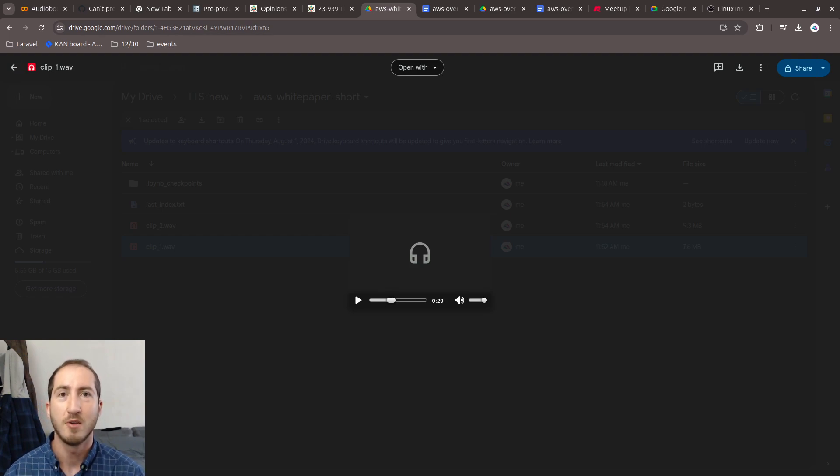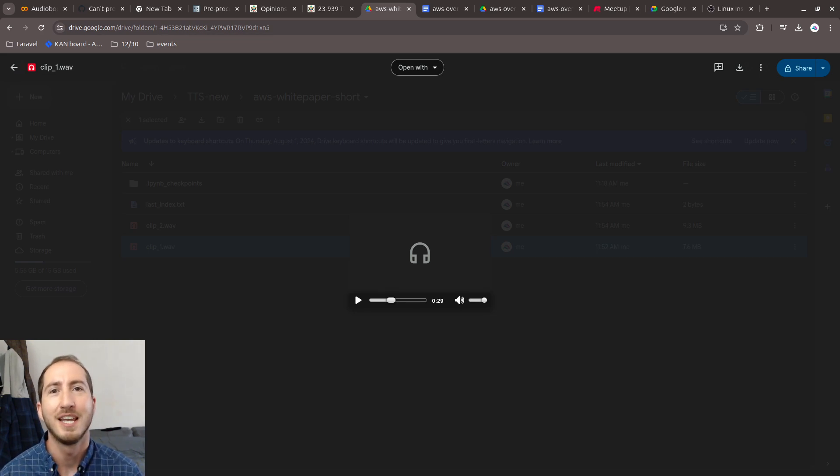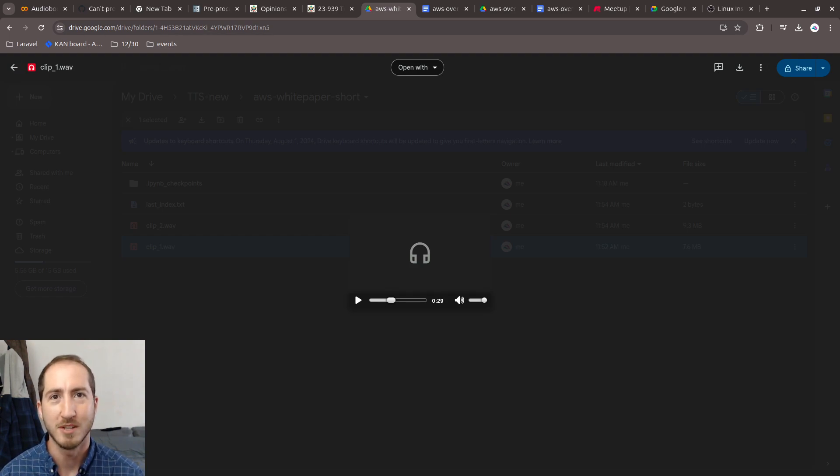So if you're interested in this tool, please reach out and you should be able to find links to it in the description of this video as well. Thanks so much.